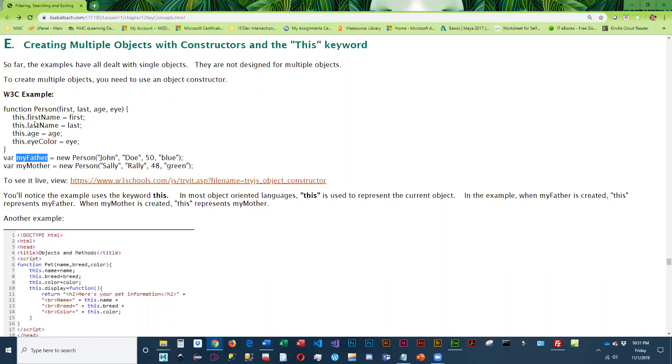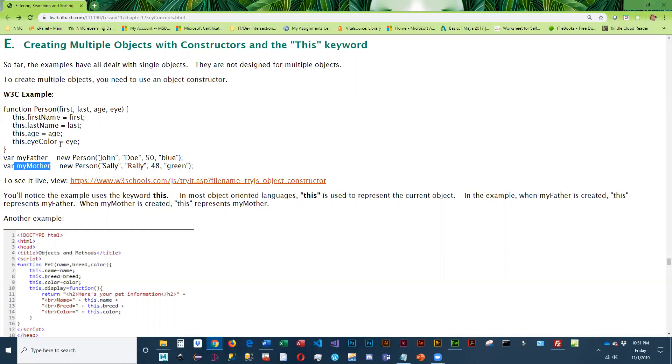If we're on this line of code and we're processing my mother, this refers to my mother because that is what called new person and it's executing the code. So basically, this is the current object that is processing.